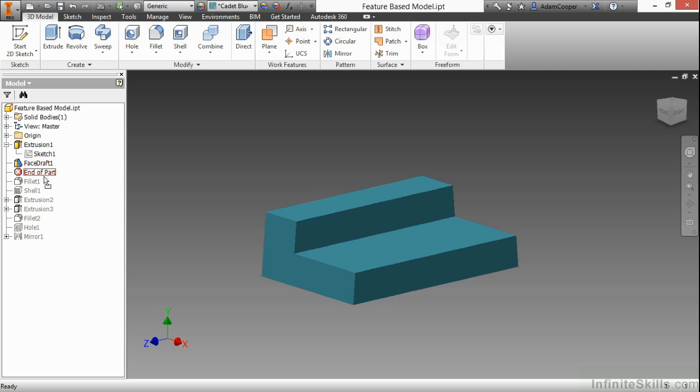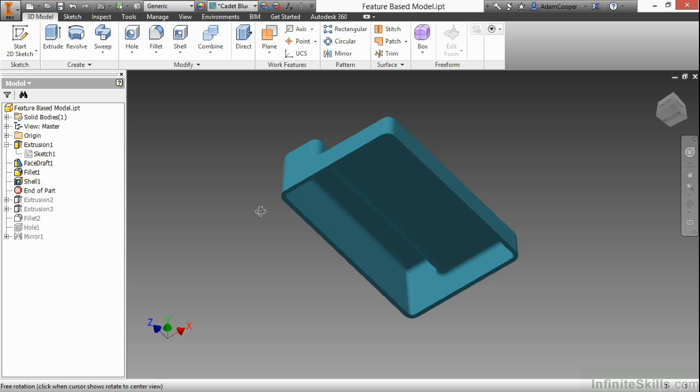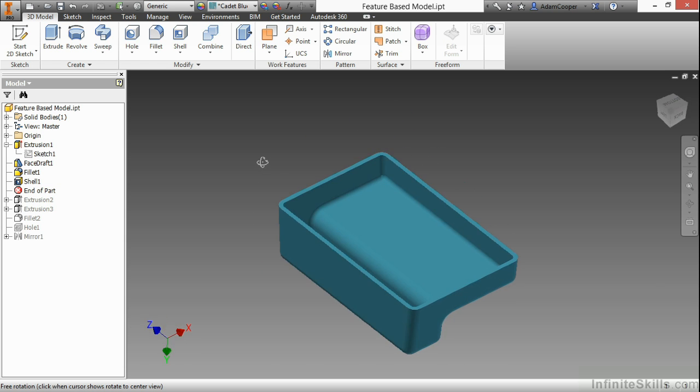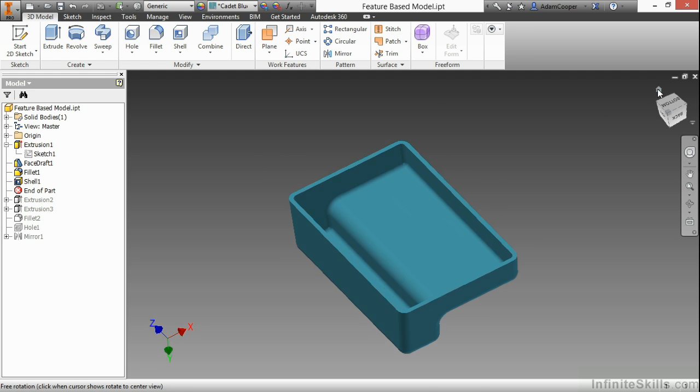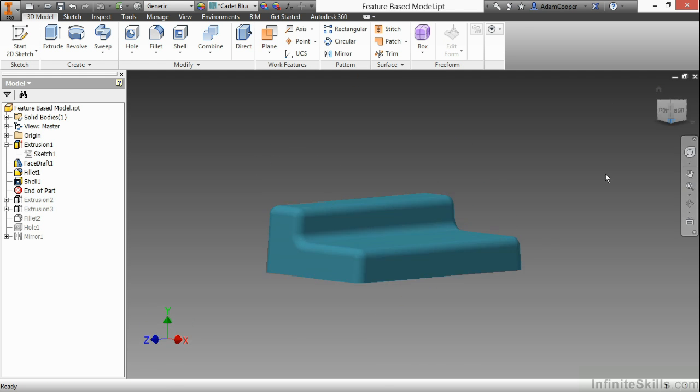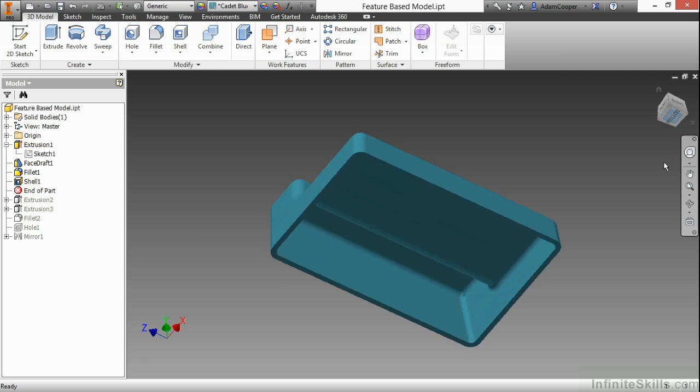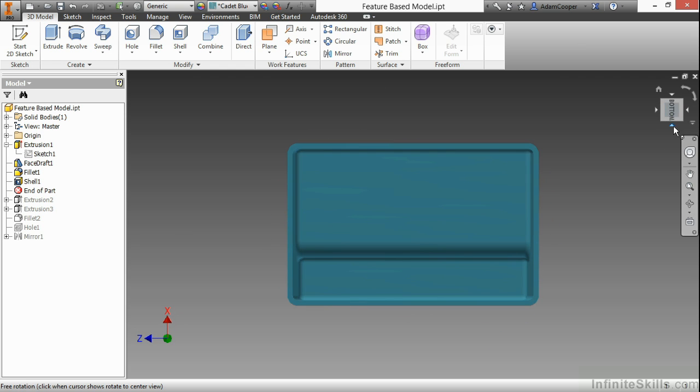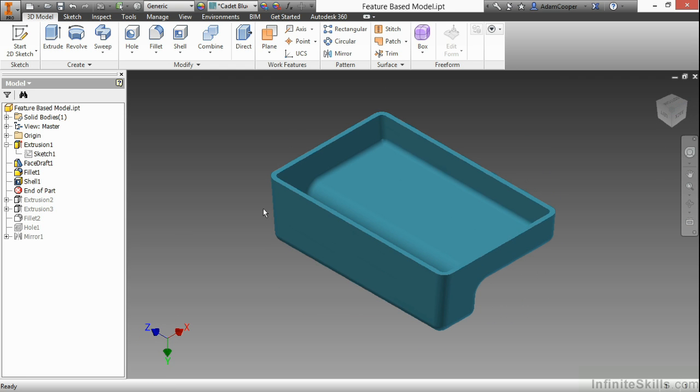Next up, I have a Fillet, which adds some curvature to the exterior and interior edges of this part, and then a Shell. If I rotate this to see the bottom side, you can do that with this cube up here, I can see the bottom side is actually hollow now. So my Shell is another nice pick-and-place feature.